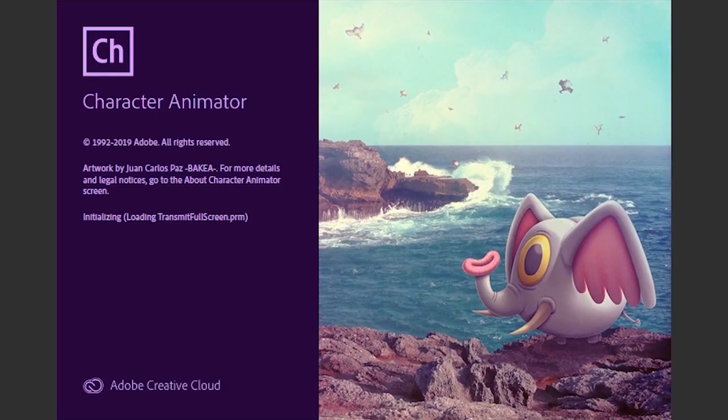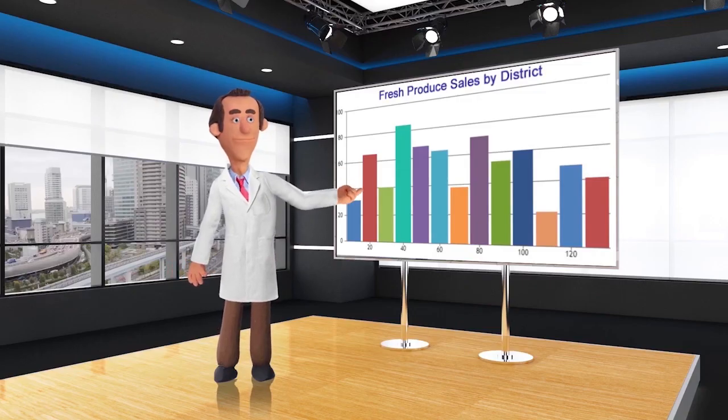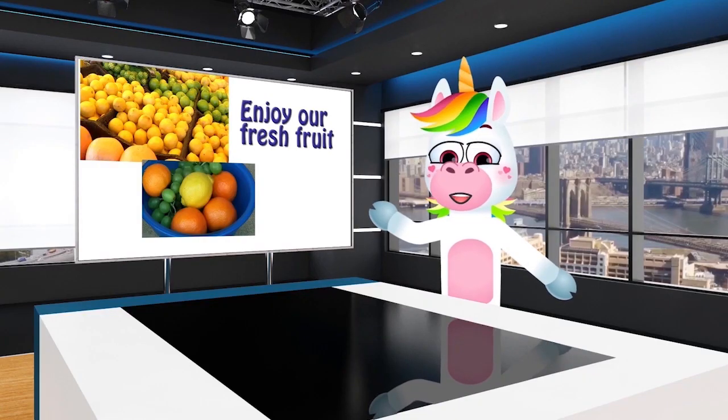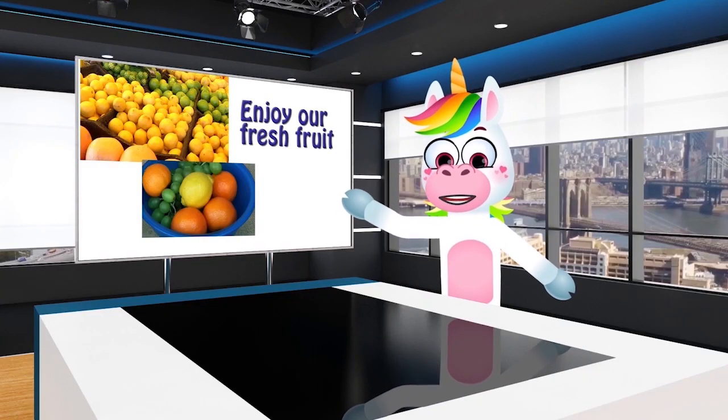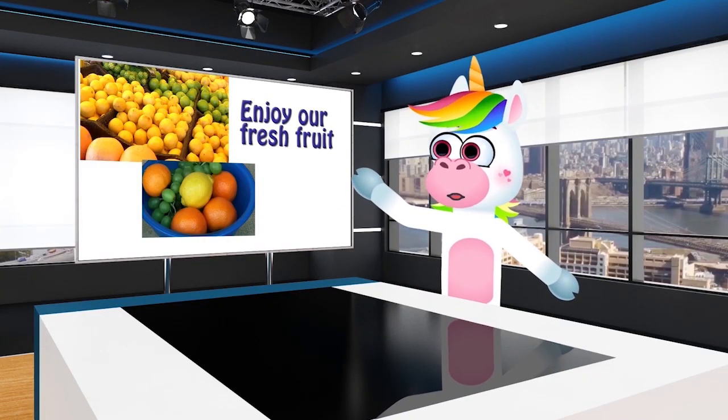Character Animator is an excellent way to create presentations, product promotions, and explainer videos. You can use it as a teaching tool and to produce animated TV shows or movies.